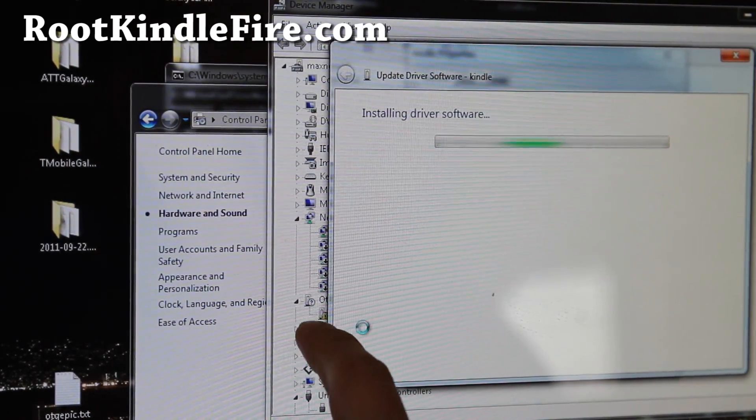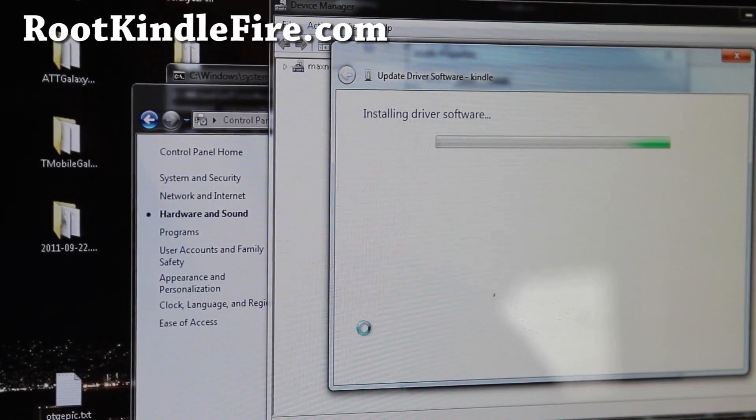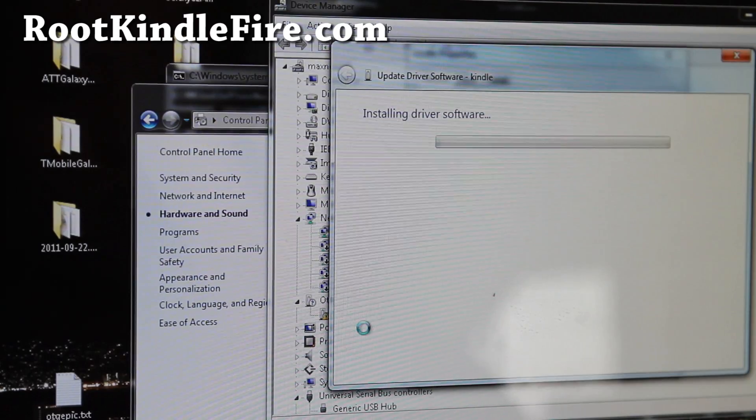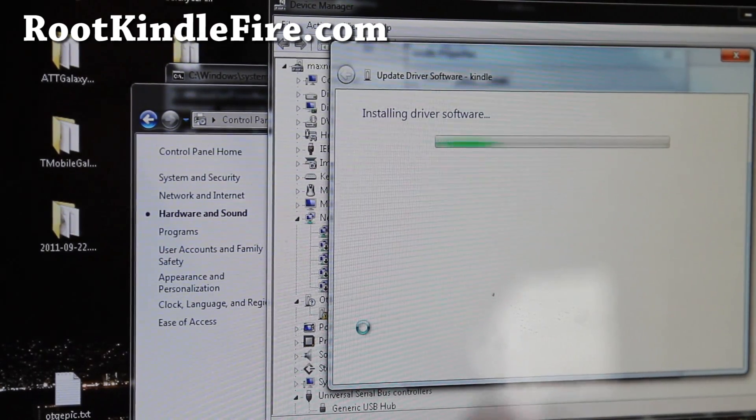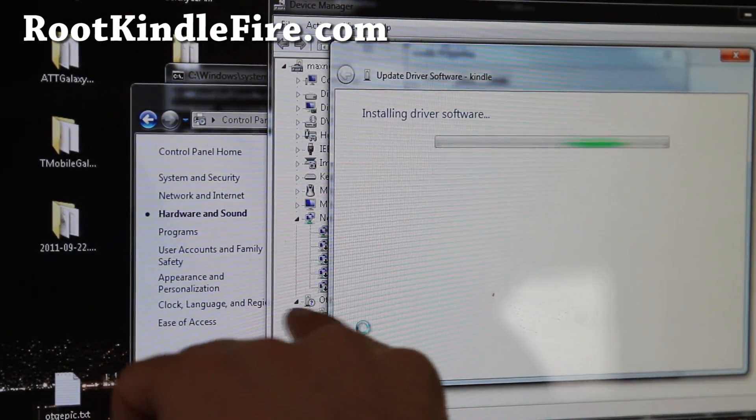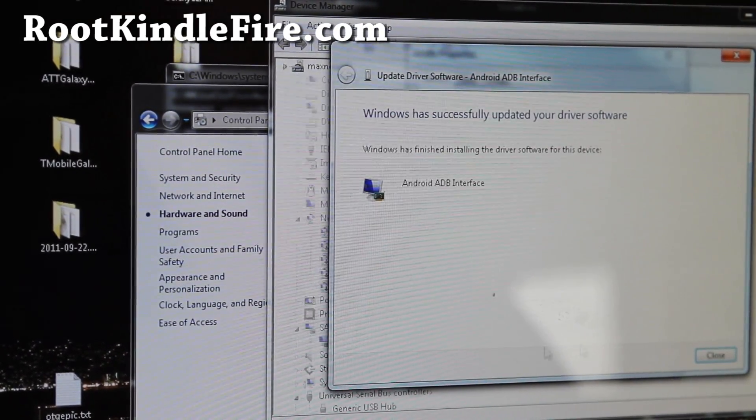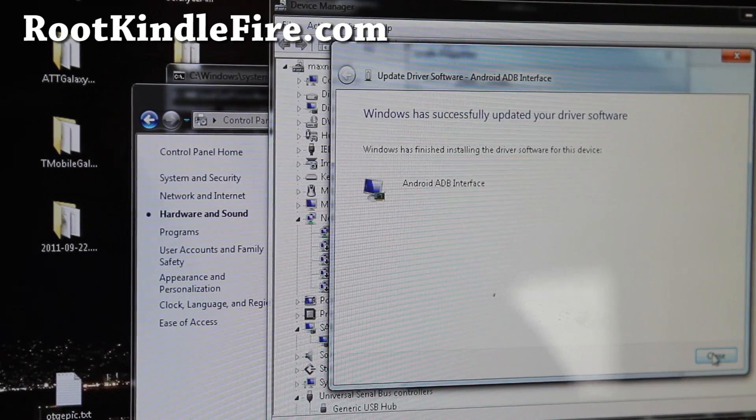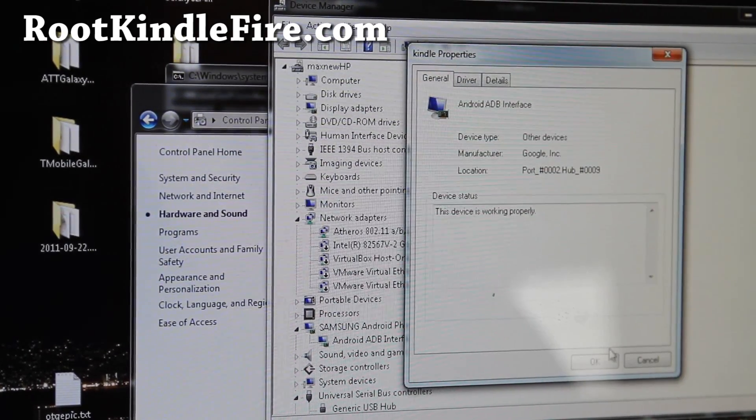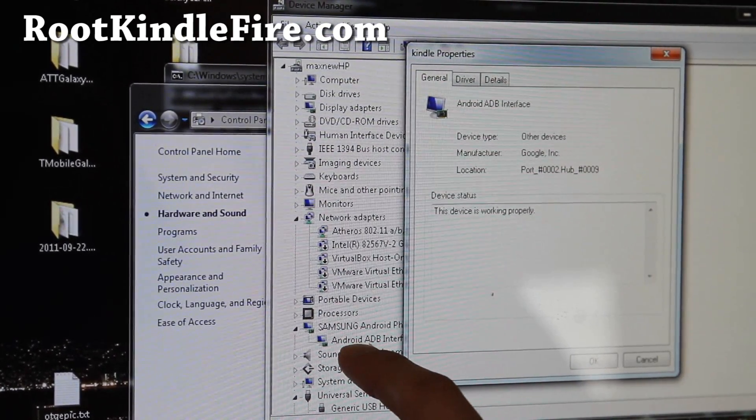And you should now get Android ADB interface. If you don't get that and it already says Android ADB interface, you're all good to go. But in my experience, it actually shows up the second time. So if you get that, you're all good to go.